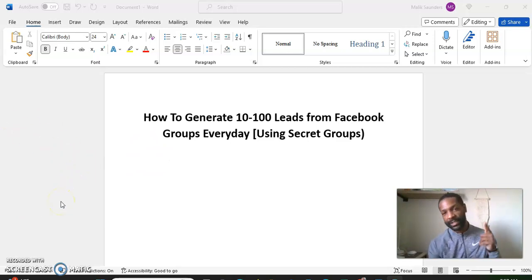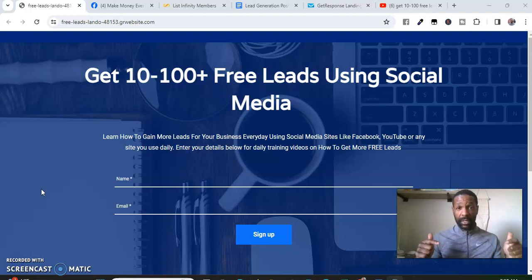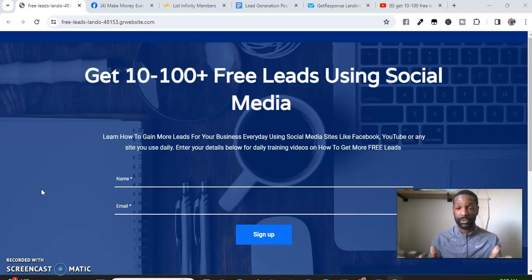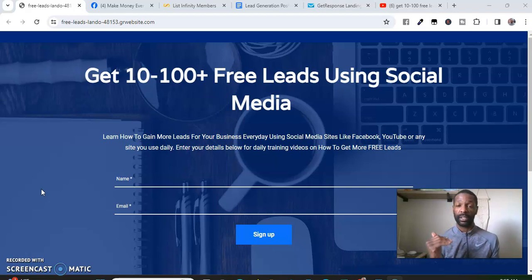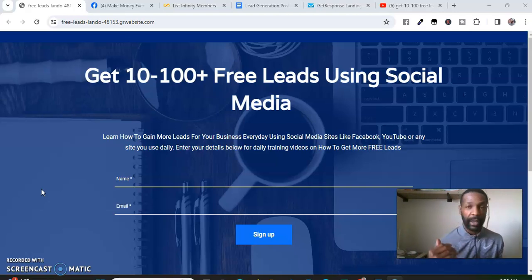The first thing I want you to do is click the link below this video in the description and comment section. That link is going to take you to a site called 'Get 10 to 100 Free Leads Using Social Media.' Once you enter your details there, you're going to get a list of Facebook groups that you can start posting to.